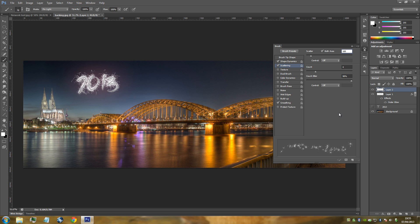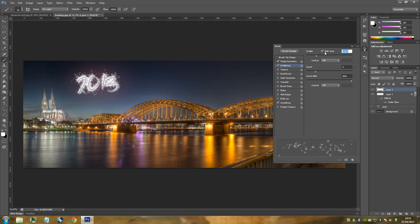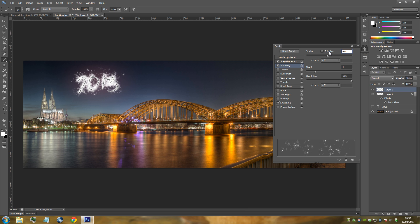Press Enter about 4 times to apply the effect 4 times — sometimes Enter might not work on the first click, so keep clicking. That's 4 times applied. Now change the scattering to 218 and apply that effect once. Then change the scattering to 322 and apply it once. Then change the scattering to 460 and apply it once.